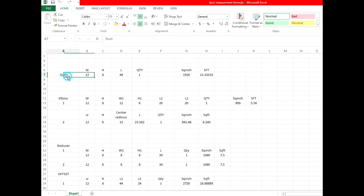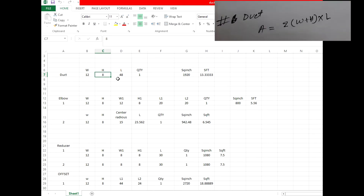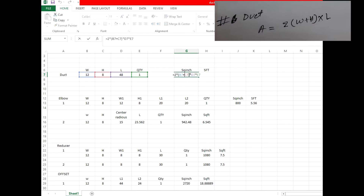Let's start. First we calculate with width 12 inch, height 8 inch, and length 48 inch or 4 feet, quantity one piece. And there is a square inch total area. Now I make this format.